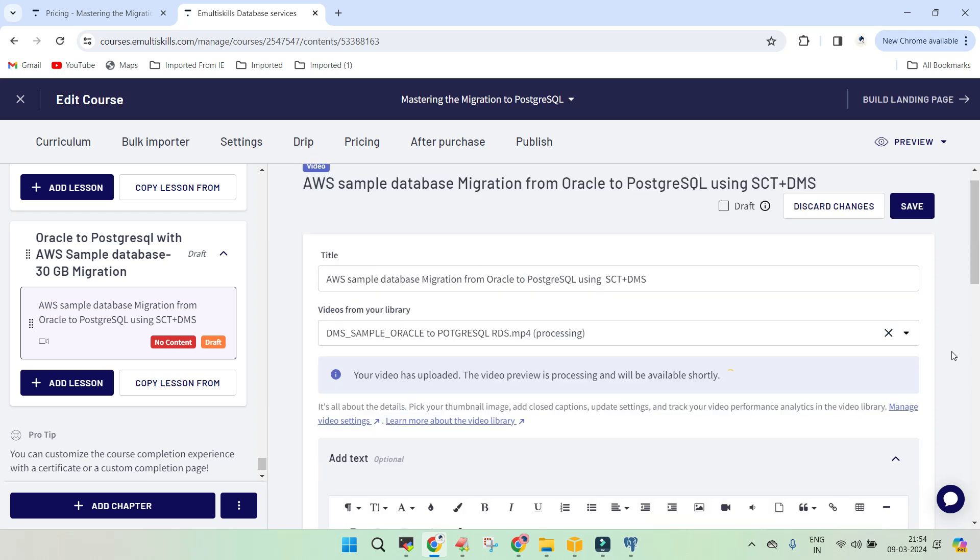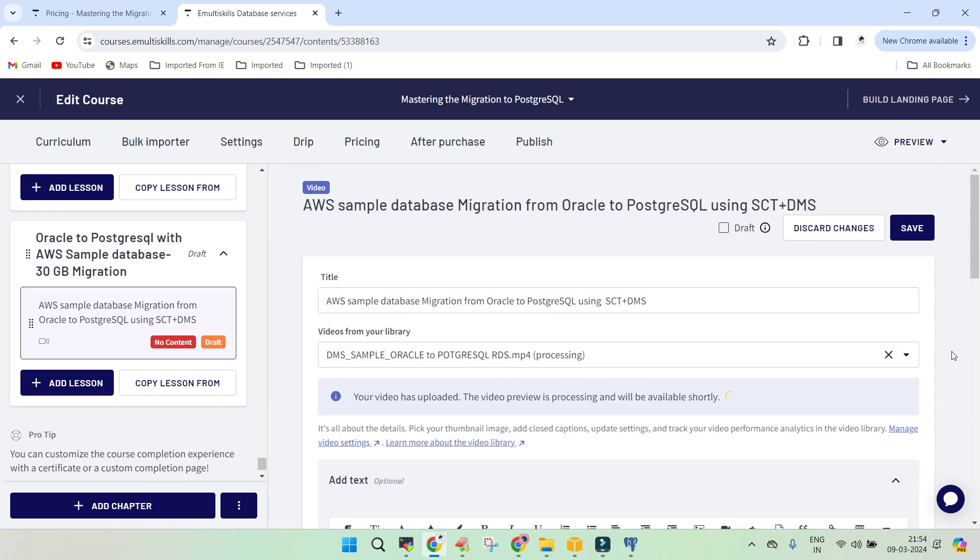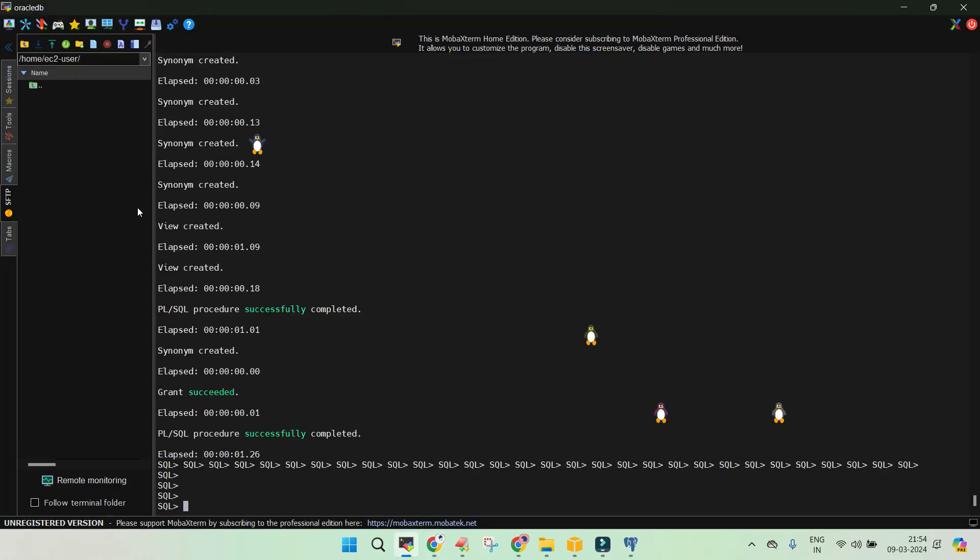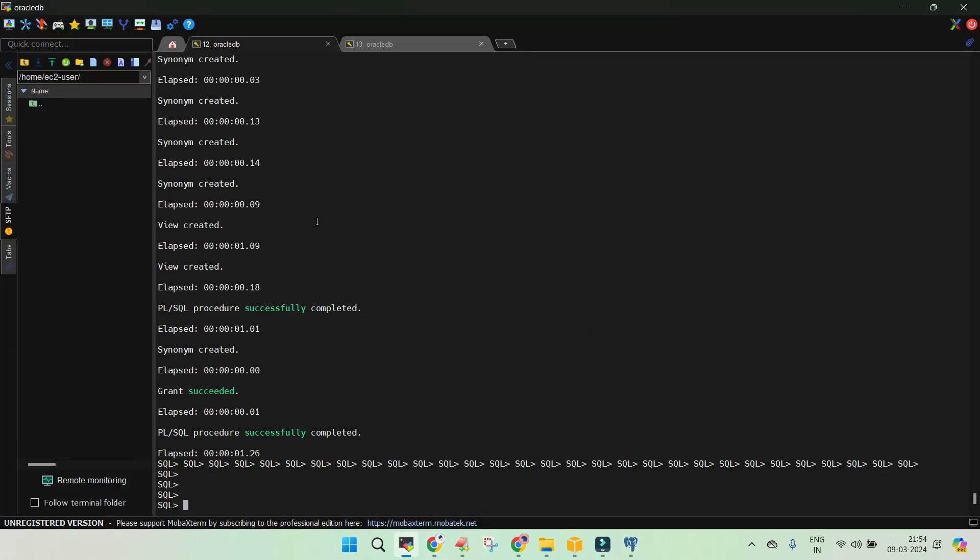Just an overview of what has been done to make a migration of a sample Oracle schema from Oracle database to PostgreSQL. For this demo, what we have been using is an EC2 instance which is having pre-installed Oracle database. And then we loaded a schema which has been provided by AWS itself. And it generates around, I believe, 30 GB of the data.